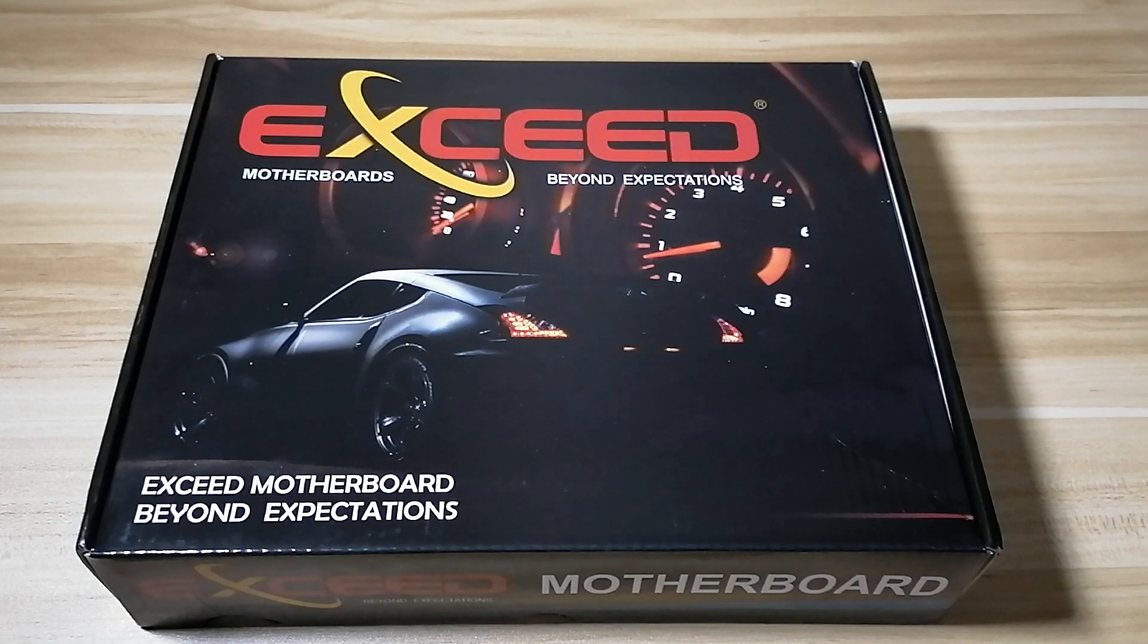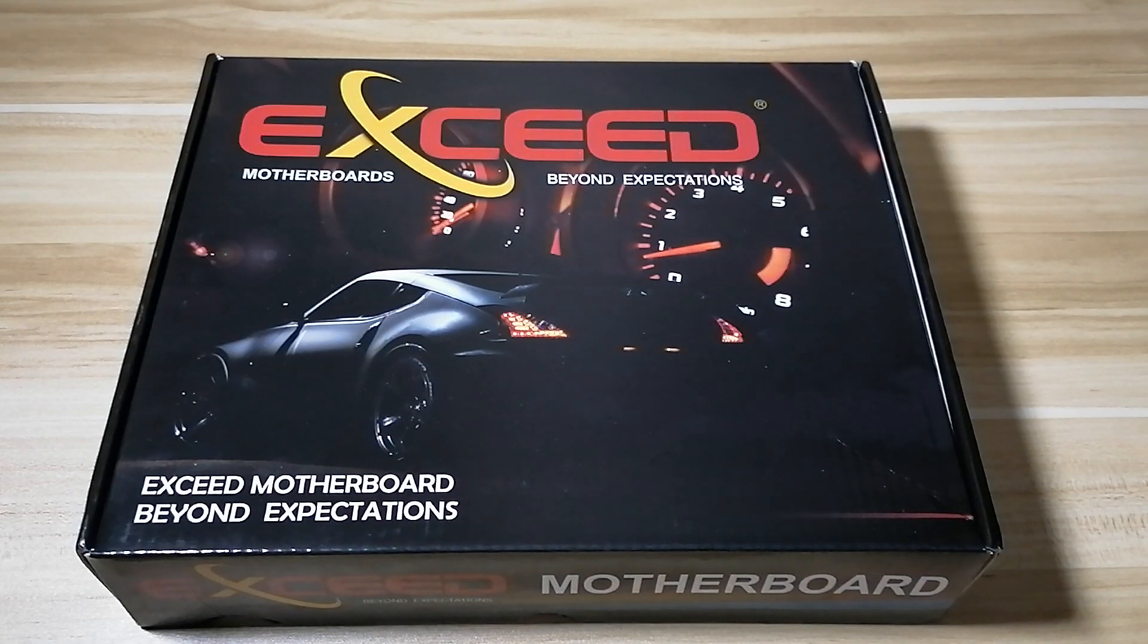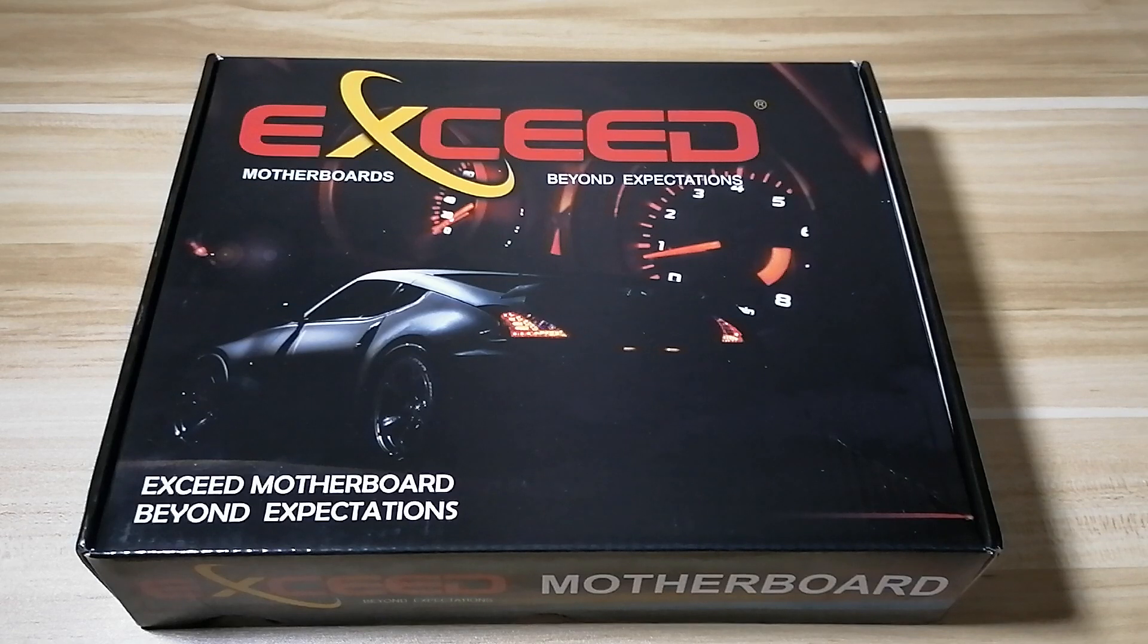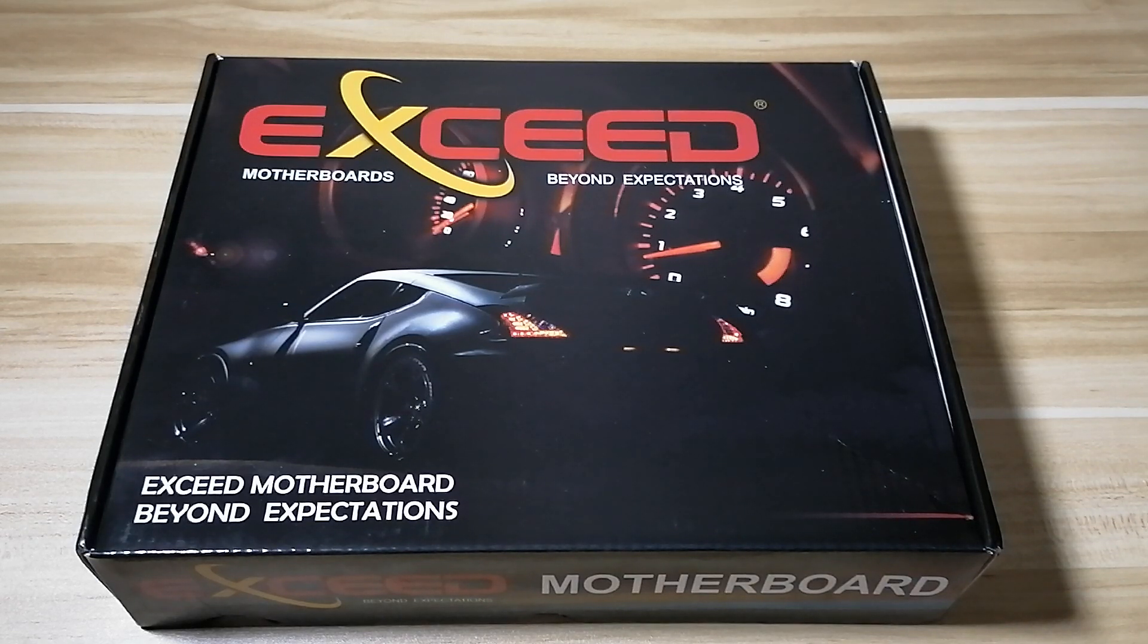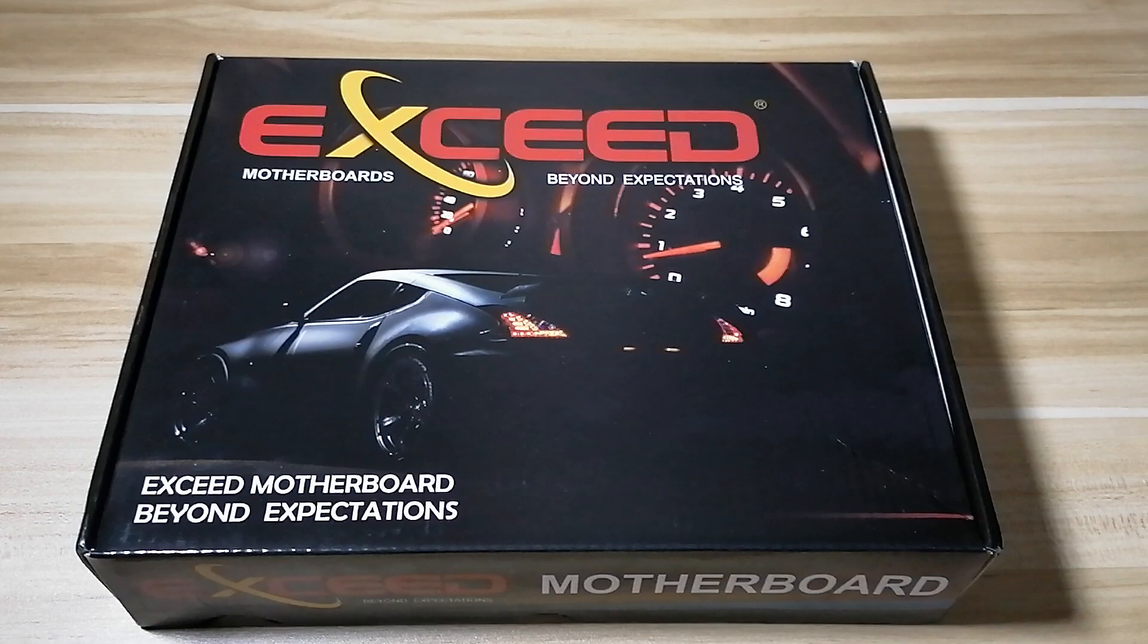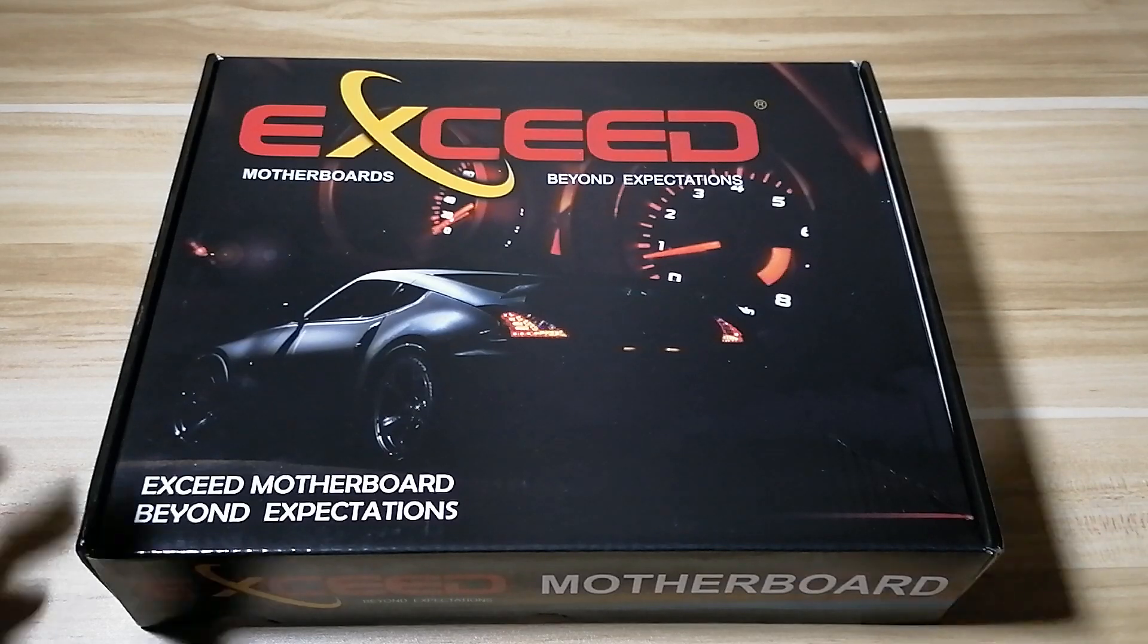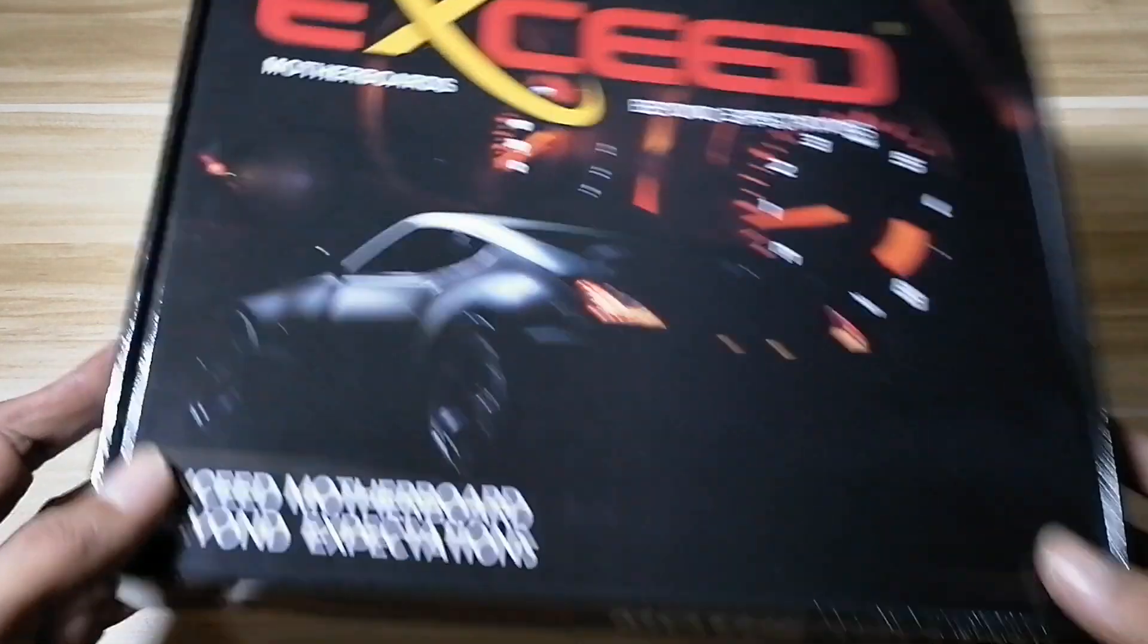Hi guys, so today we'll be doing an unboxing of the Exceed FM2 FM2 Plus motherboard. So let's get right to it, start out with the box first.